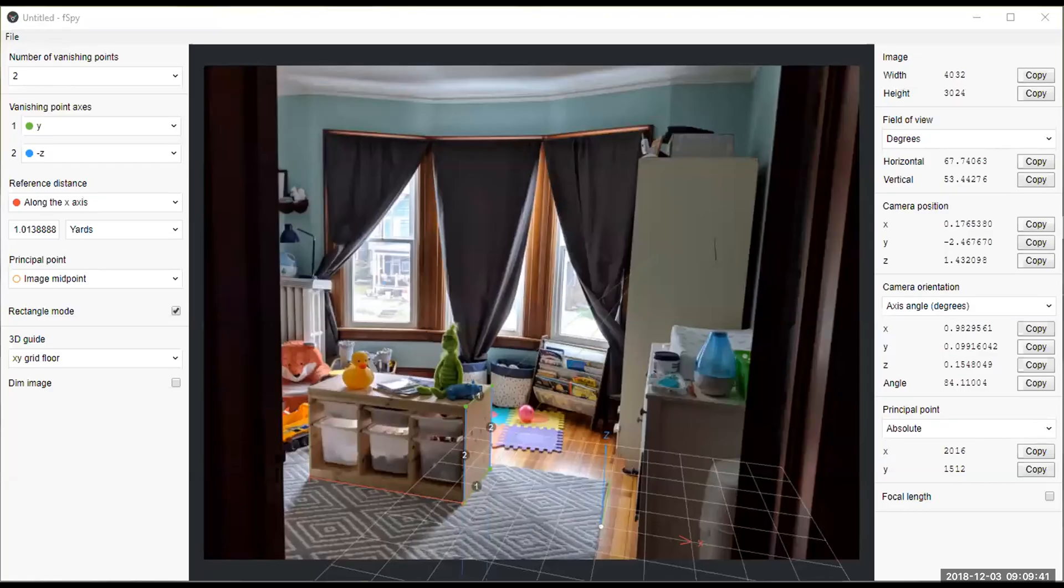Hey folks, I just wanted to illustrate what I think might be a bug in F-Spy. So here's F-Spy right now with an image I loaded.